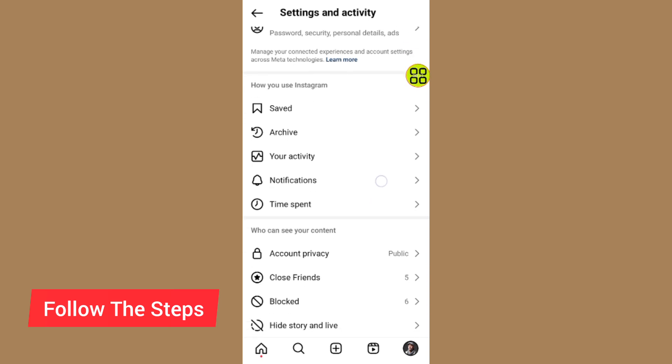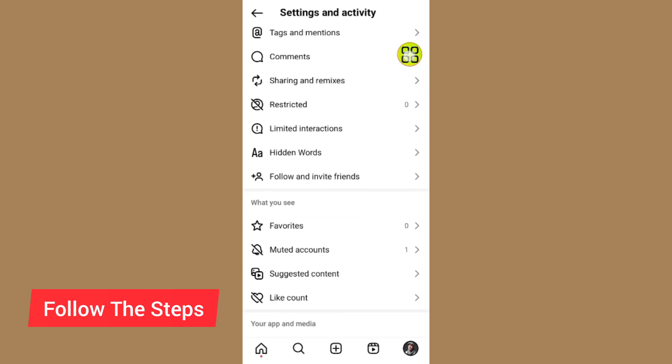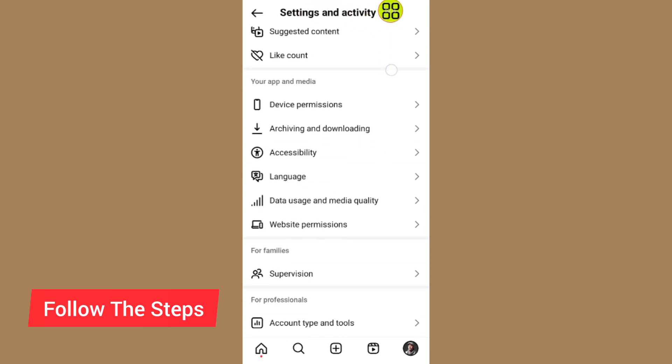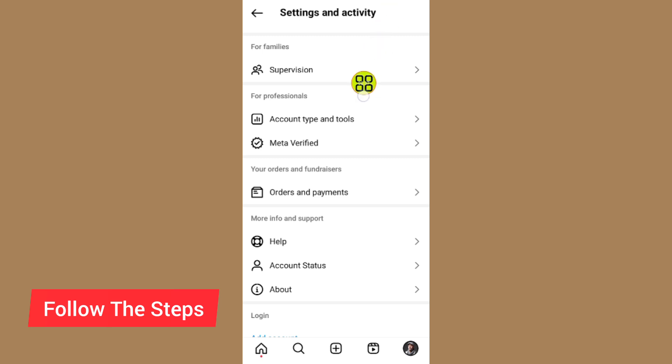Now scroll down. Under Settings and Privacy, scroll down and tap on where it says Account Type and Tools.